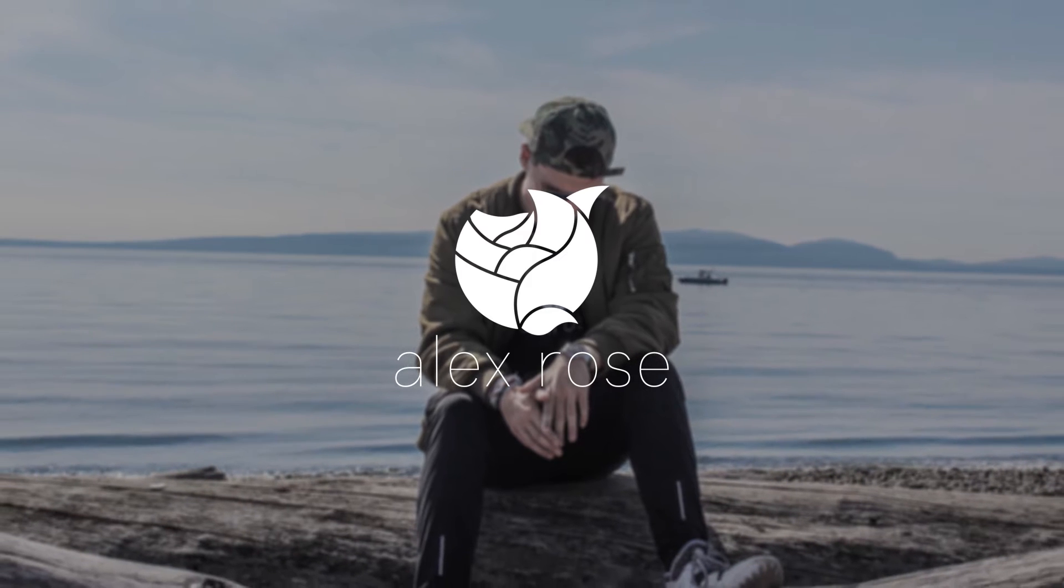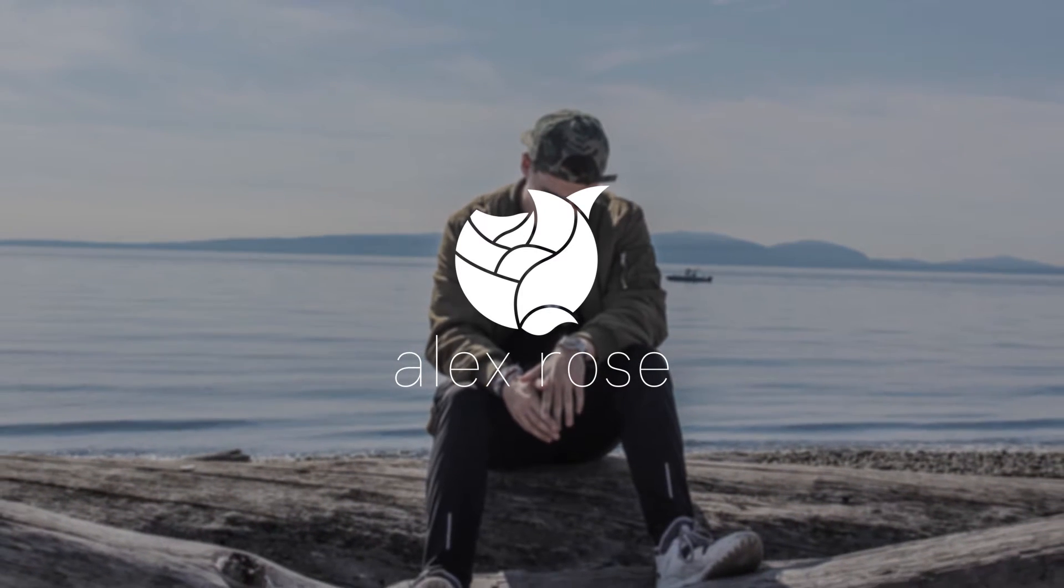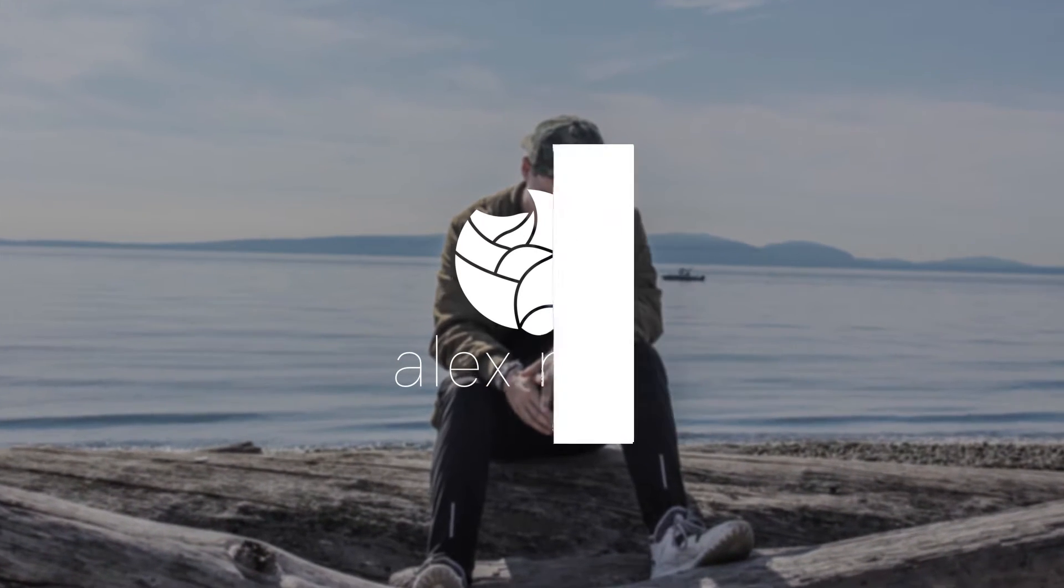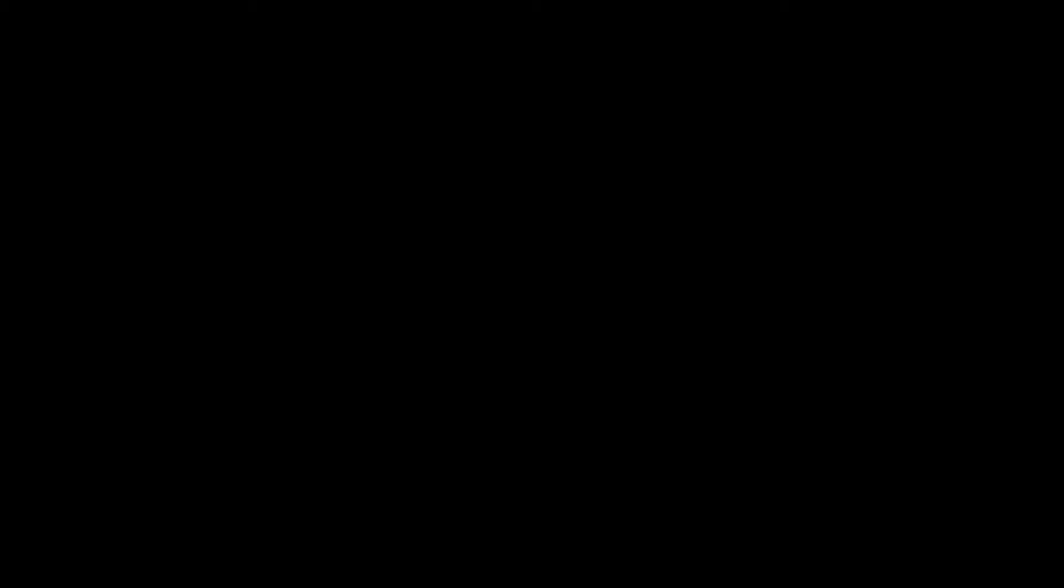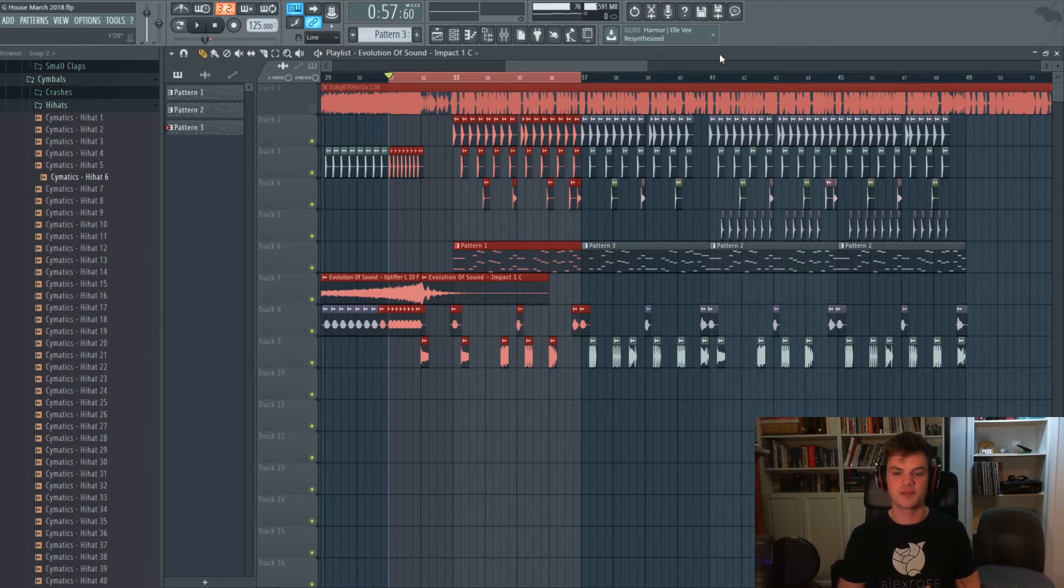Coming up right after this. What is up guys, so we're here in FL Studio and I've got a bit of a G house drop already going on.